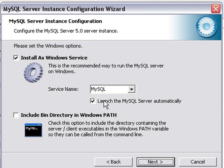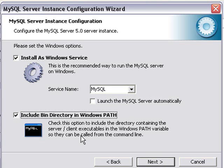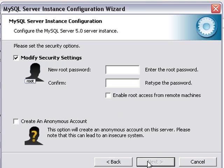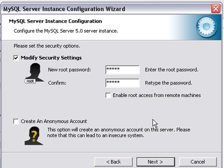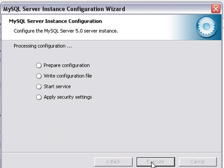Let's get off the launch MySQL server automatically and go to include bin directory. Next. Let's put in a password. Yet another reason to use the install as opposed to instant rails. Next. And let's execute.